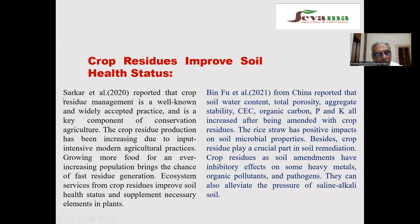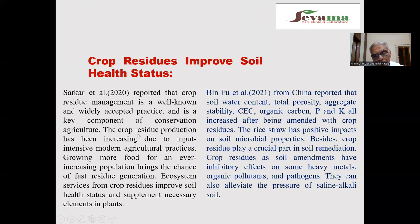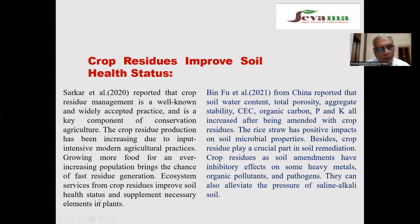Crop residue improves soil health status. Sarkar and co-workers 2020 reported that crop residue management is a well-known and widely accepted practice and is a key component of conservation agriculture. Crop residue production has been increasing due to input-intensive modern agriculture practices. Due to integrated nutrient management, crop productivity and plant biomass have been increasing. Growing more food for an ever-increasing population brings faster residue generation, and ecosystem services from crop residue improve soil health and supplement necessary elements in plants.